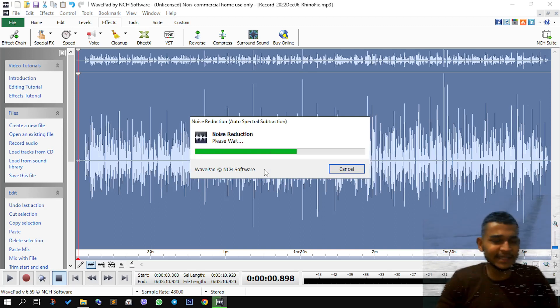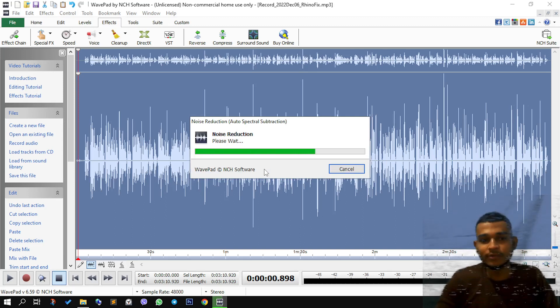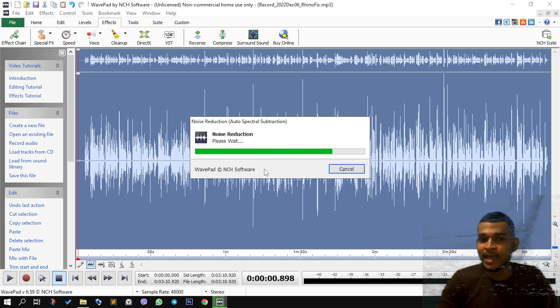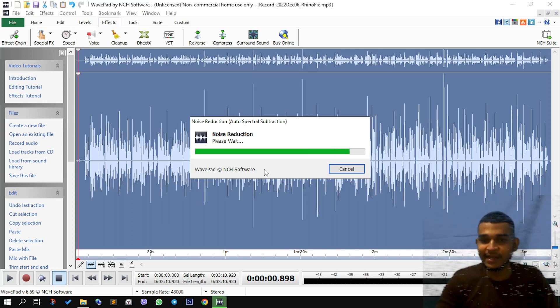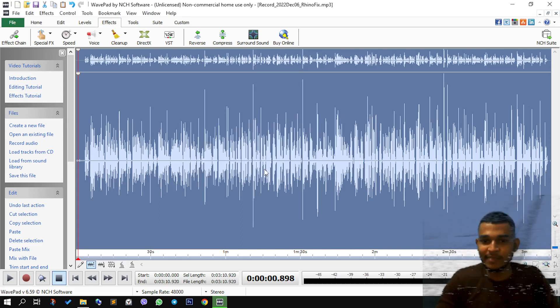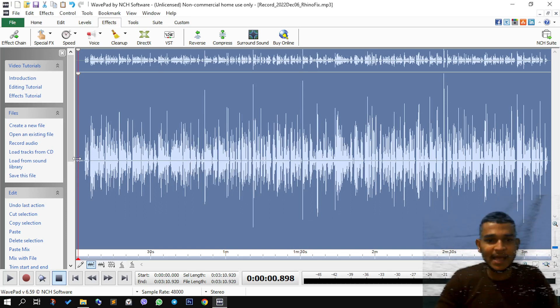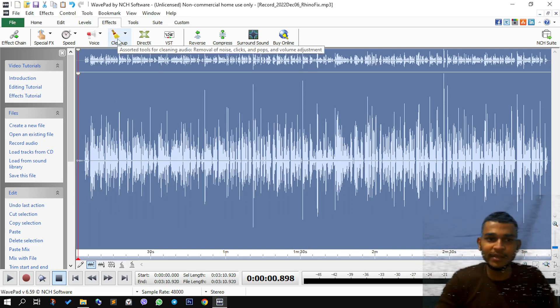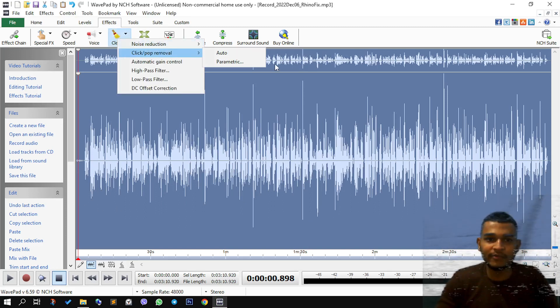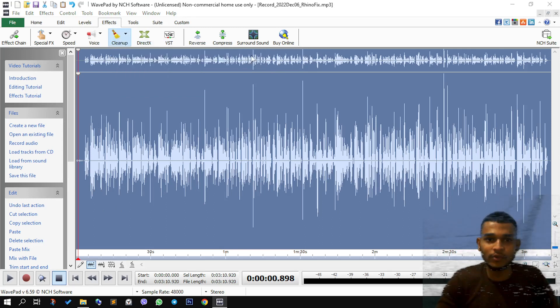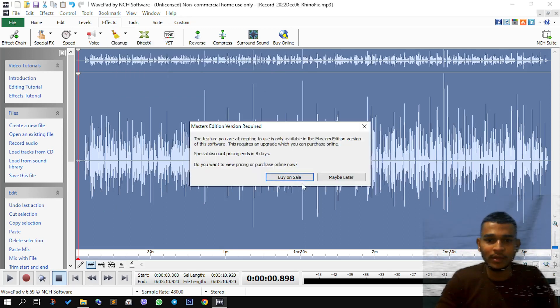This is the second step, remember. We have one more step remaining, which will decrease the clicks and the keyboard typing which you do. And the third step would be coming back to clean up, click or pop removal, go to auto.